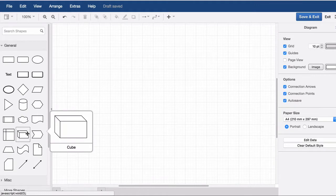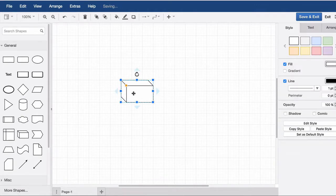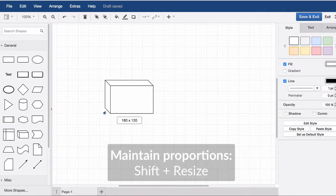To scale a shape, it should be selected. There are different ways to scale them. The shape can be scaled simply with the blue dots that appear when the shape is selected.